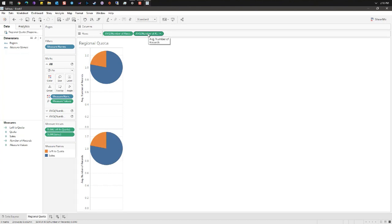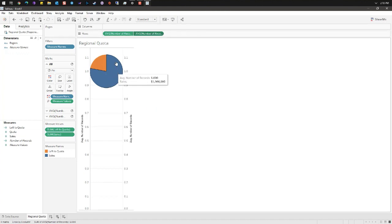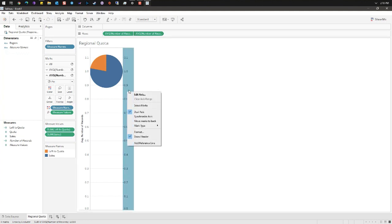Right-click the second instance of number of records and select dual axis. This lays the two pies on top of each other. Now while the two axes should be synchronized, it doesn't hurt to make sure of this. Right-click on the second axis and synchronize the axis.